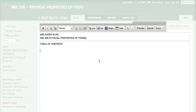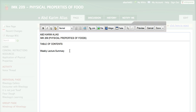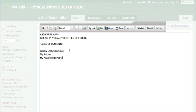So for example, you can have weekly lecture summary. Then you can have maybe my articles, you can use this page to write your articles. Maybe another page, my assignment or activities and maybe my group so you can use this page to link to your group page and maybe links so you can use this page to list any links to other resources or you can link to your blogs or even your Facebook and so on.